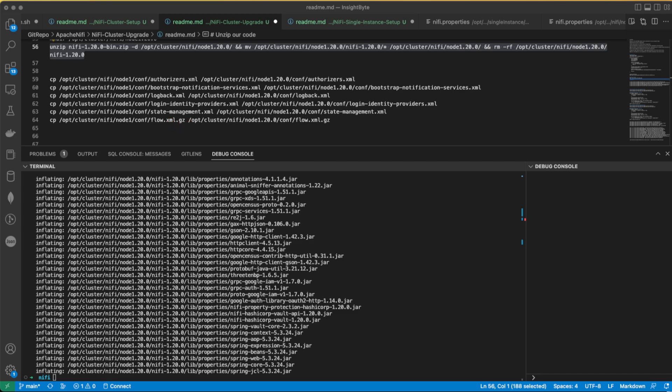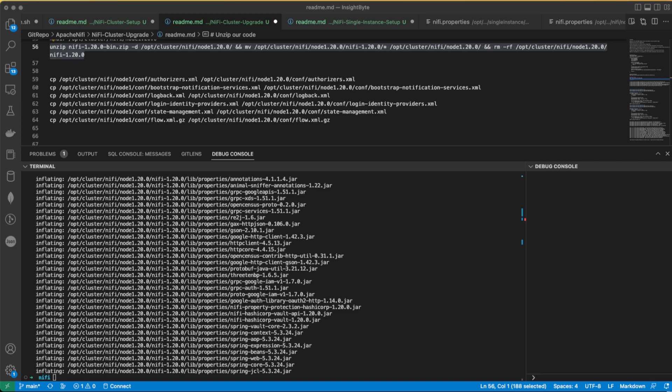So what does the authorizer do or what do we use this for? For those who don't know, basically, it's a configuration file used by NiFi to define the user authentication and authorization mechanism. So the bootstrap notification, it's a configuration file used by NiFi to define how to send notification and to whom. Logback, it's used by Logback, a Java-based logging framework. And NiFi employs that.